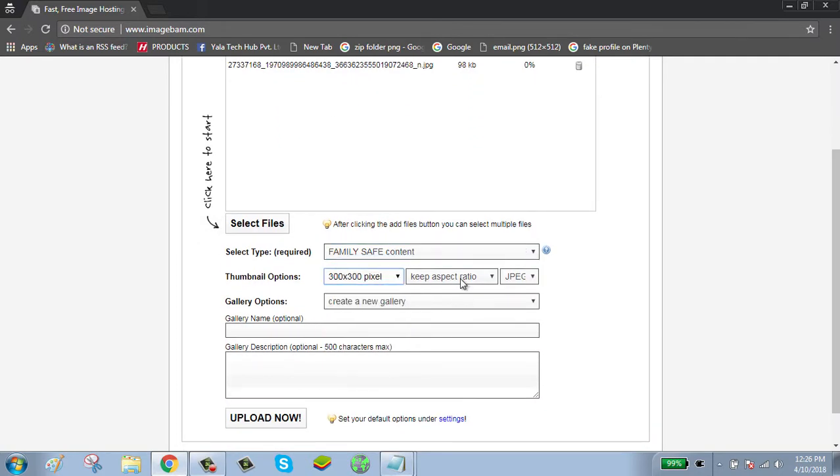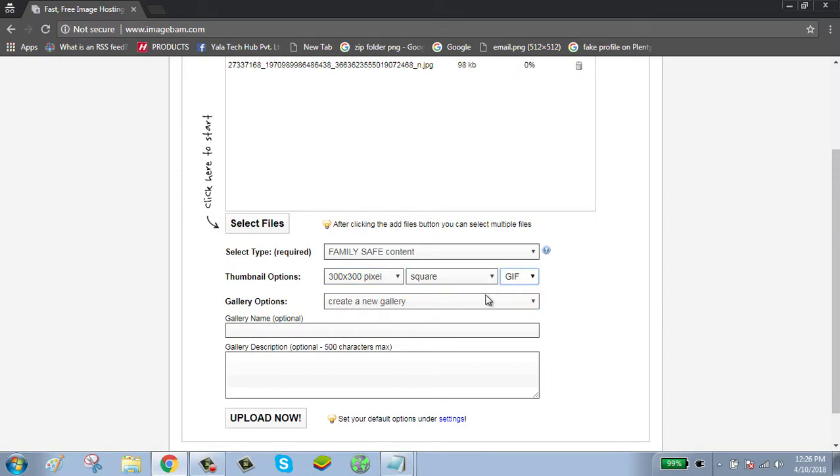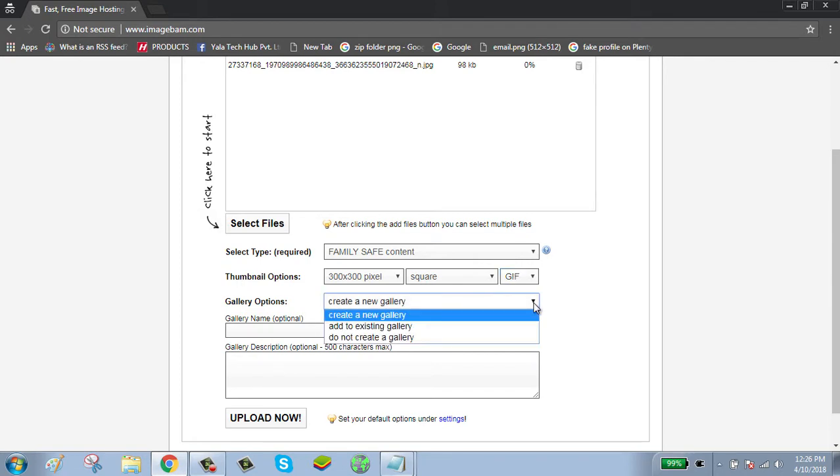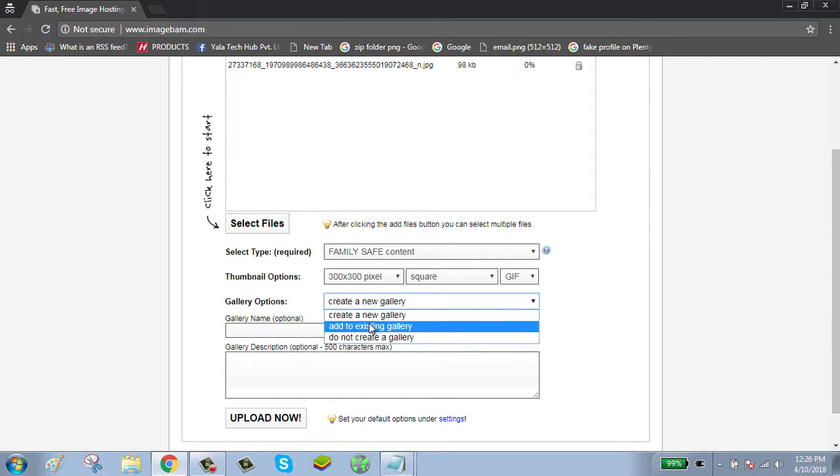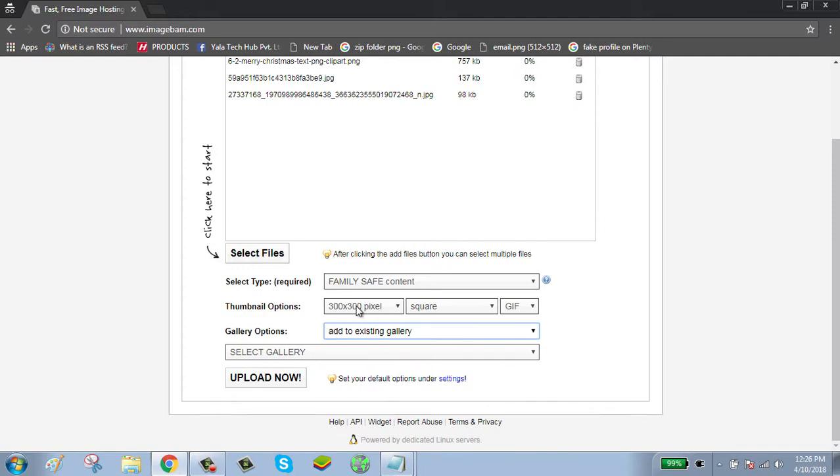Select your picture size and select your gallery option. You can create a new gallery or you can also add to an existing gallery. Click on upload now.